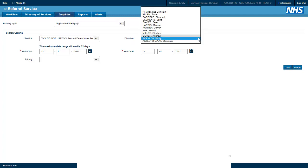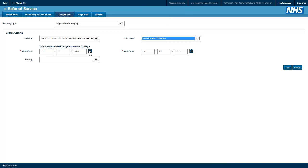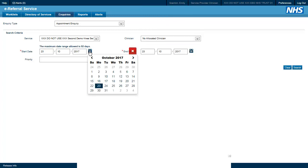Then we set the name of the clinician whose clinic we want to see the list for. In this example we will set this to no allocated clinician as there is less data in the test environment than there is in the live system. And then we set the date of the clinic.